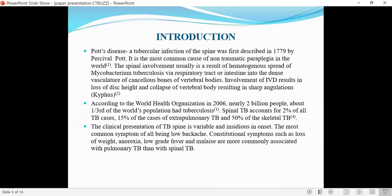According to WHO in 2006, nearly 2 billion people — about one-third of the world's population — had tuberculosis. Spinal TB accounts for 2% of all TB cases, 15% of all cases of extra-pulmonary TB, and 50% of skeletal TB. The clinical presentation of TB spine is variable and insidious in onset, the most common symptom being low back pain.